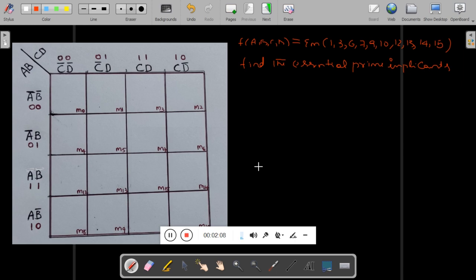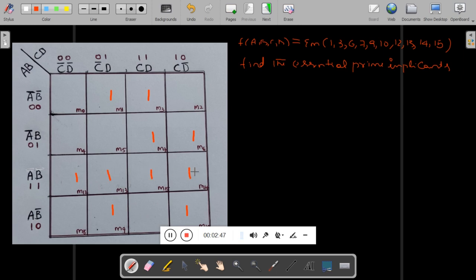Now we will consider one more problem. The function is of four variables, given as a sum-of-products (SOP) expression with minterms. Find the essential prime implicants. Let us represent all these minterms in the K-map — a four-variable K-map. The minterms are: 1, 3, 6, 7, 9, 10, 12, 13, 14, and 15.